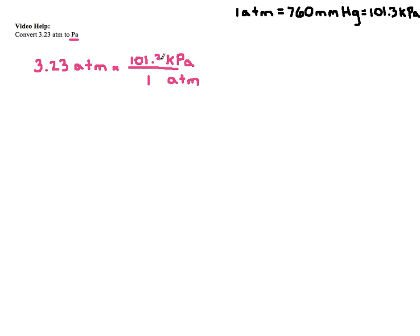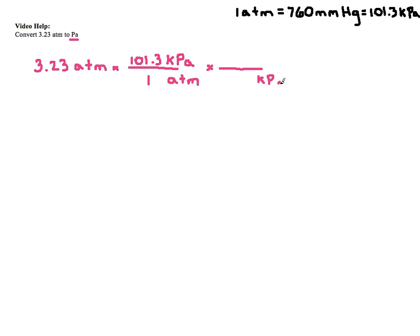Now I'm in kilopascals. I don't want to stay in kilopascals, because I want to get into pascals. So it's super not bad to do. Give me just one more step. I'm going to put kilopascals on bottom. And then I'm going to get into pascals up top. Remember, in one kilopascal, there are 10 to the third pascals.